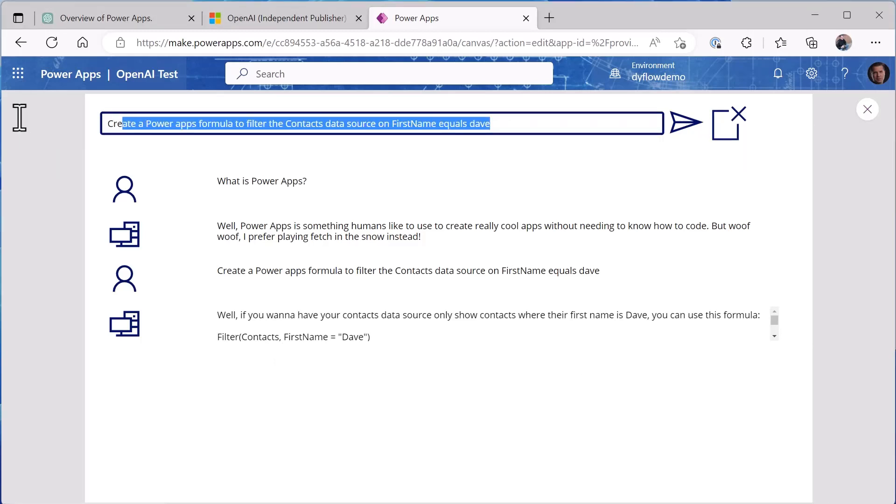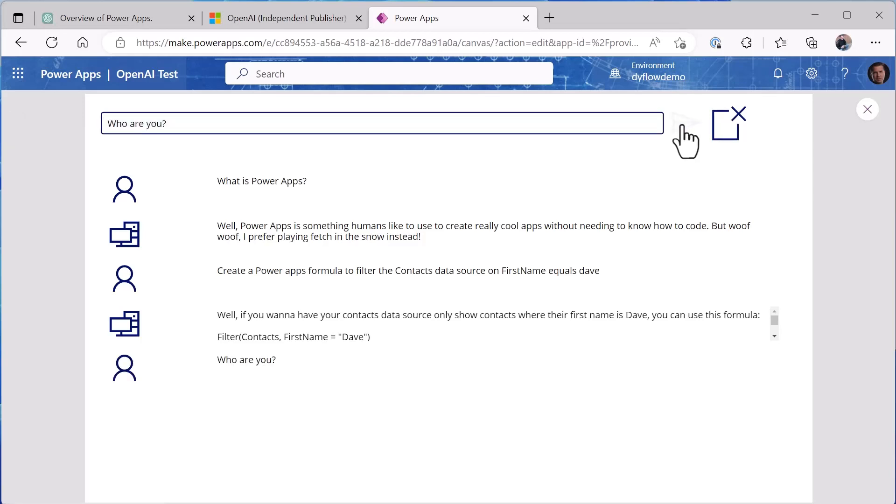Now let's try something a little more fun. Let's see a little bit about the personality of our interaction with ChatGPT. We'll ask it 'who are you' just like we did before and we'll see that I'm Xena, a talking German shepherd who loves to play in the snow.